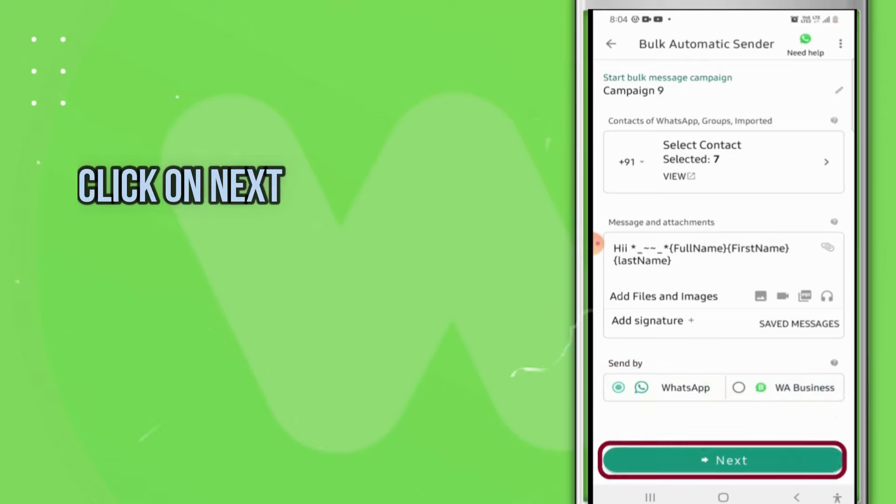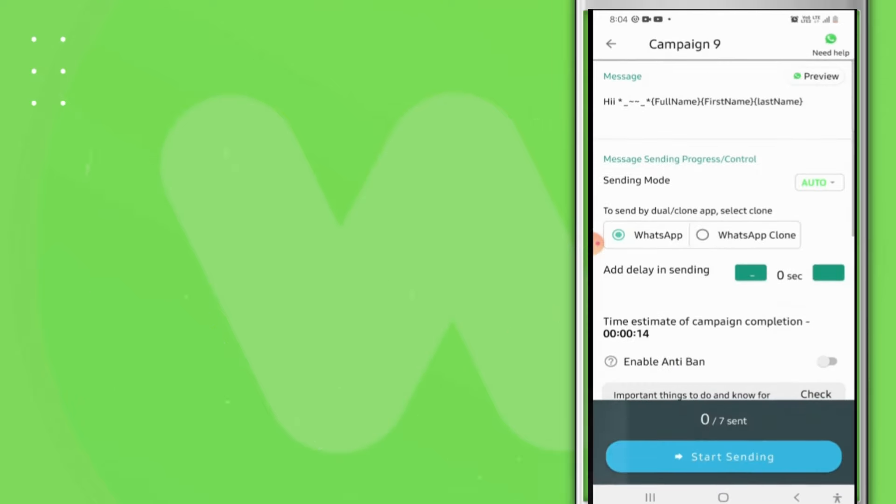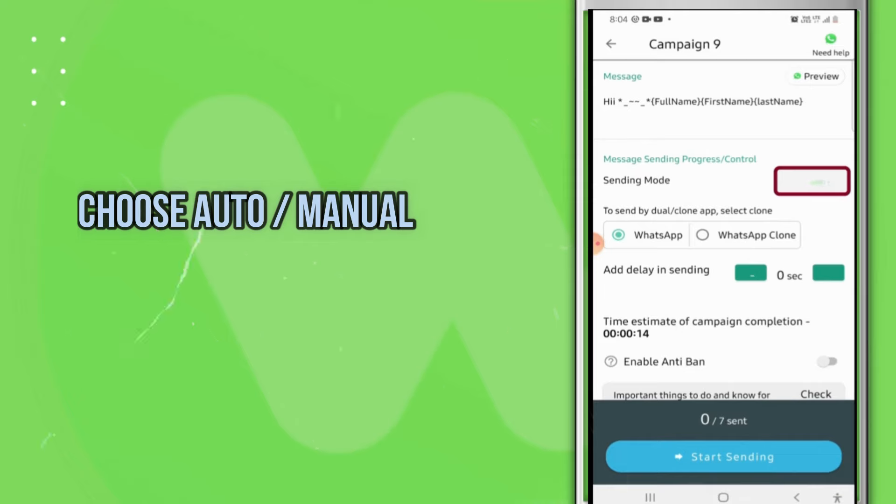Click on Next. Then you will get options for Auto and Manual. Choose whichever you want.